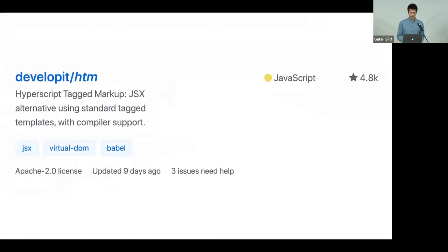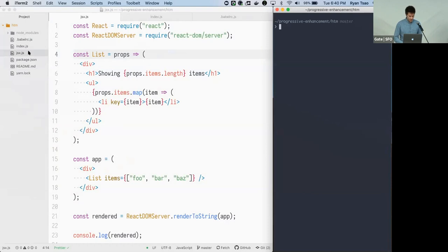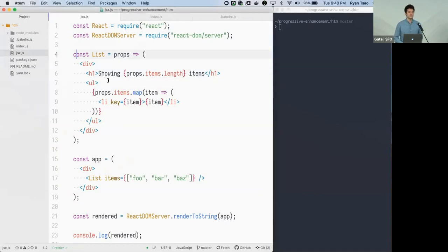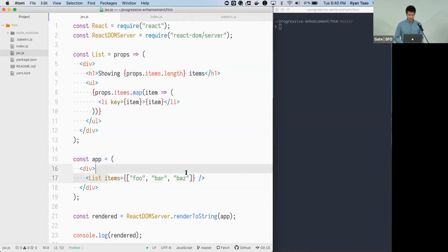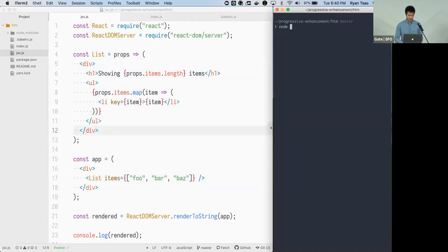Next I want to talk about a library called HTM — Hyperscript Tagged Markup — written by the author of Preact. It's based on JSX but takes advantage of ES6 template literals to express markup in valid JavaScript. JSX is the syntax on top of JavaScript that lets you nicely specify markup; here we have a List component that takes items and renders them.